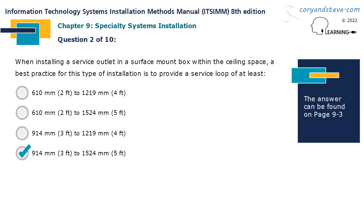When installing a service outlet in a surface mount box within the ceiling space, a best practice for this type of installation is to provide a service loop of at least 914 millimeters (3 feet) to 1524 millimeters (5 feet).